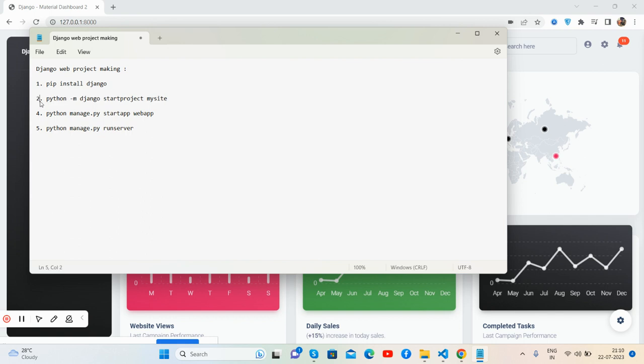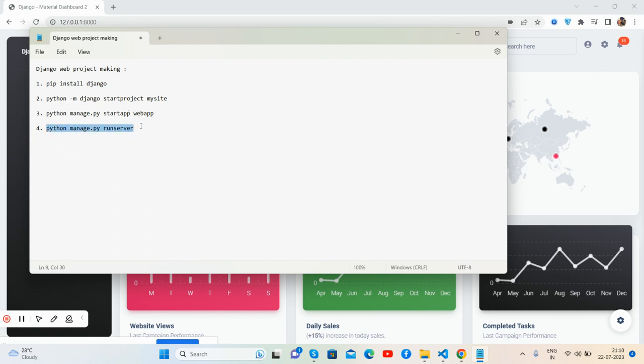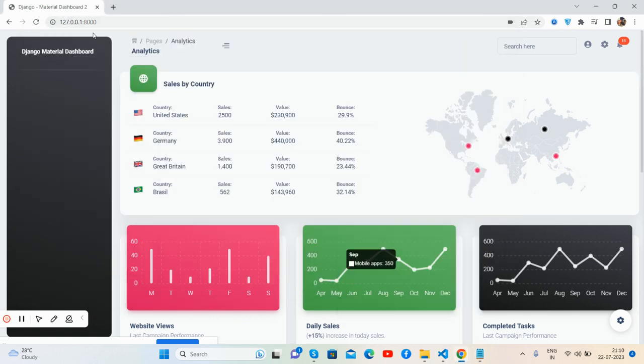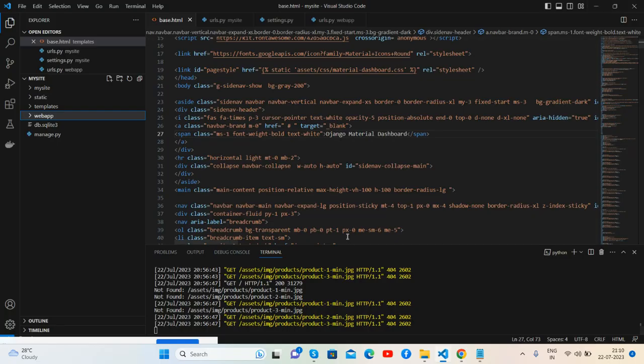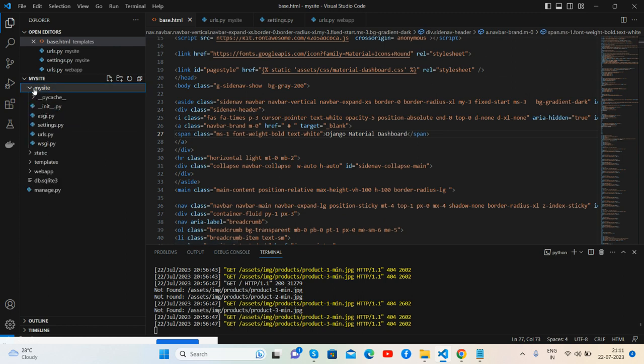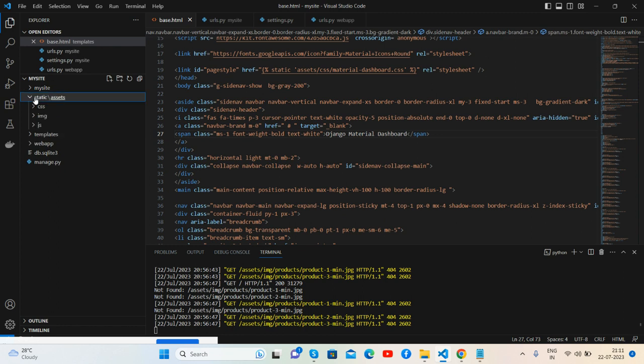We will use this one to create our demo project folder. Then startapp webapp and run the project command like I did. It's running well. Here is my project - see guys, the project folder mysite.